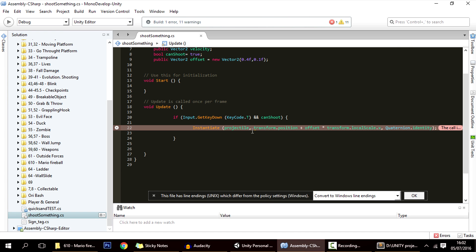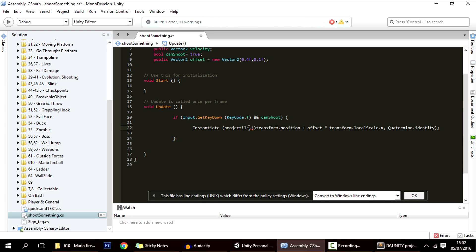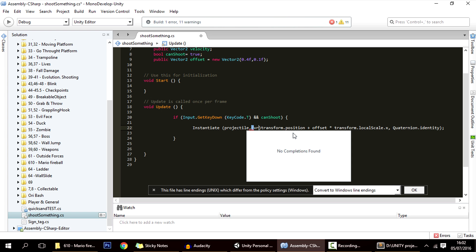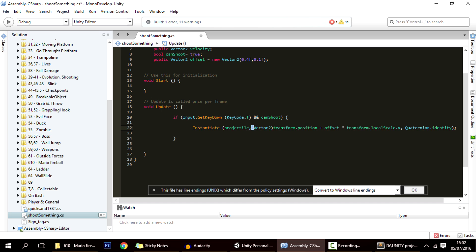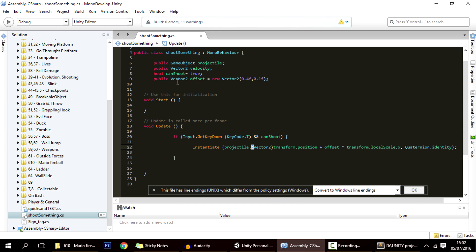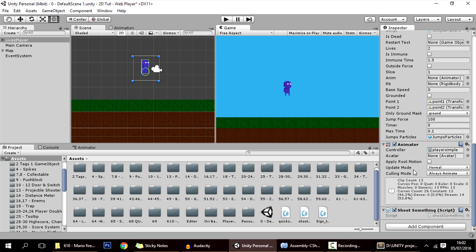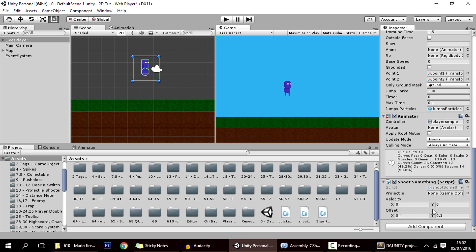We need to fix a type issue: transform.position is a Vector3 and offset is a Vector2, so we have to cast the position to Vector2 for this to work. This offset can also be changed in the Inspector. And if we are facing the other direction, the offset will be multiplied by minus one via transform.localScale.x, so it will work fine.